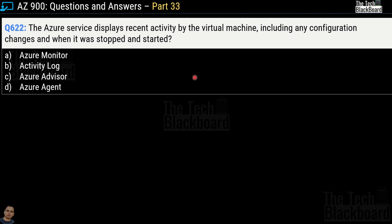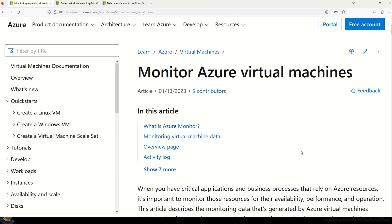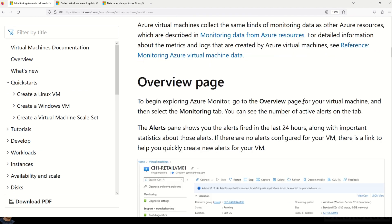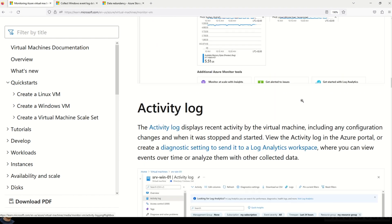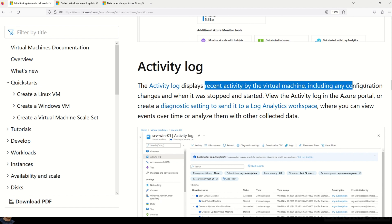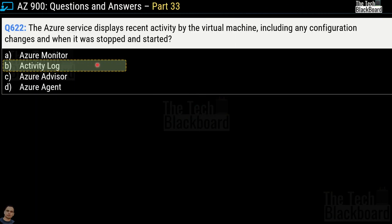Question 622: The Azure service that displays recent activities by the virtual machine, including any configuration changes and when it was stopped and started. The options are Azure Monitor, Activity Log, Azure Advisor, and Azure Agent. The correct answer is option B — Activity Log. According to Microsoft documentation titled 'Monitor Azure Virtual Machine,' the Activity Log displays recent activities by the virtual machine including any configuration changes and when it was stopped and started.